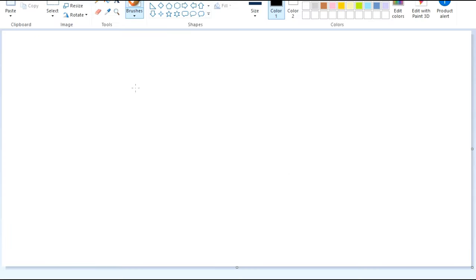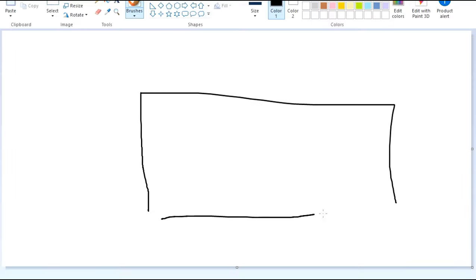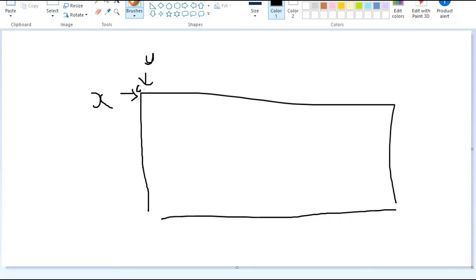So for example, this is a computer screen. This is the X-axis and this is the Y-axis. From here, both of them is basically 0. And at this point, the X-axis is about 50, and here is 100.